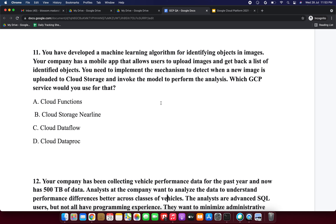You can choose your own answer first, then validate yourself. Cloud Functions is a managed serverless product. Cloud Storage Nearline is object storage. Cloud Dataflow is a stream and batch processing service, so it won't support responding to events. Cloud Dataproc is a managed Hadoop and Spark service. Cloud Functions is able to respond to events in the cloud, such as creating a file in Cloud Storage. So I am selecting option A: Cloud Functions.